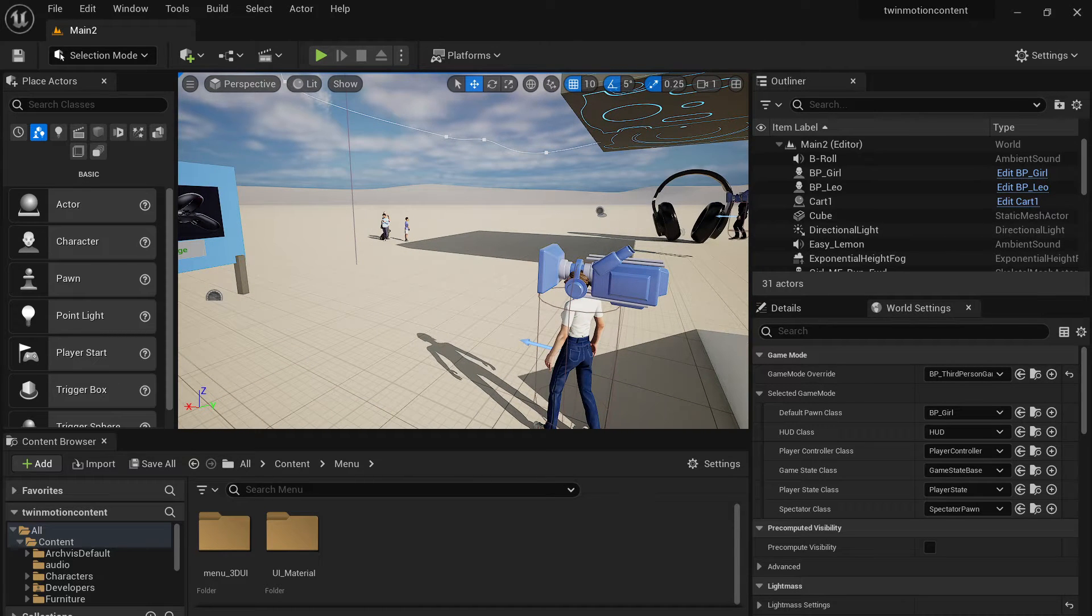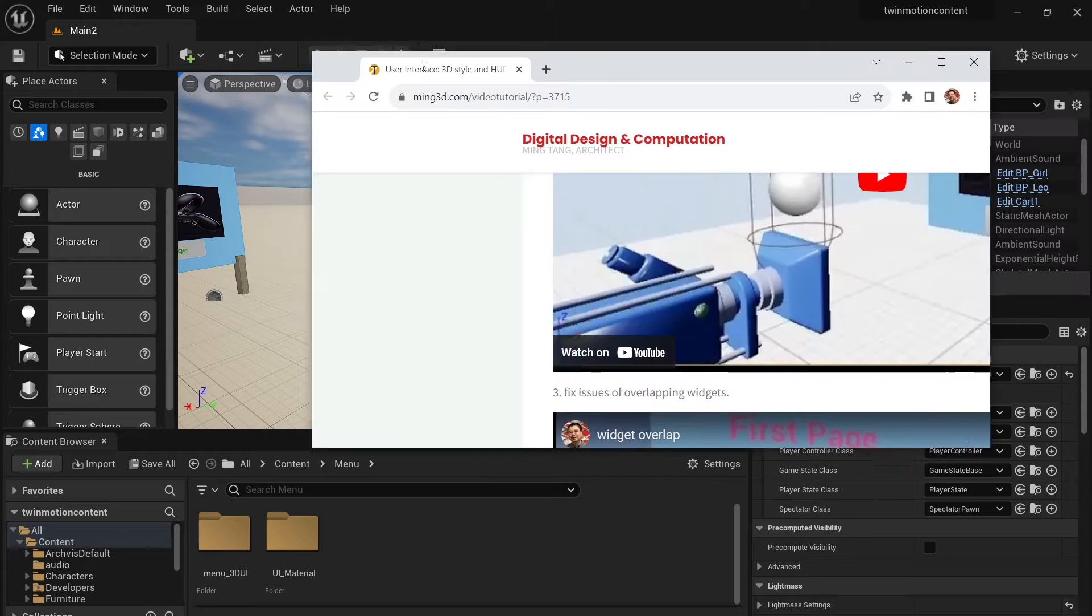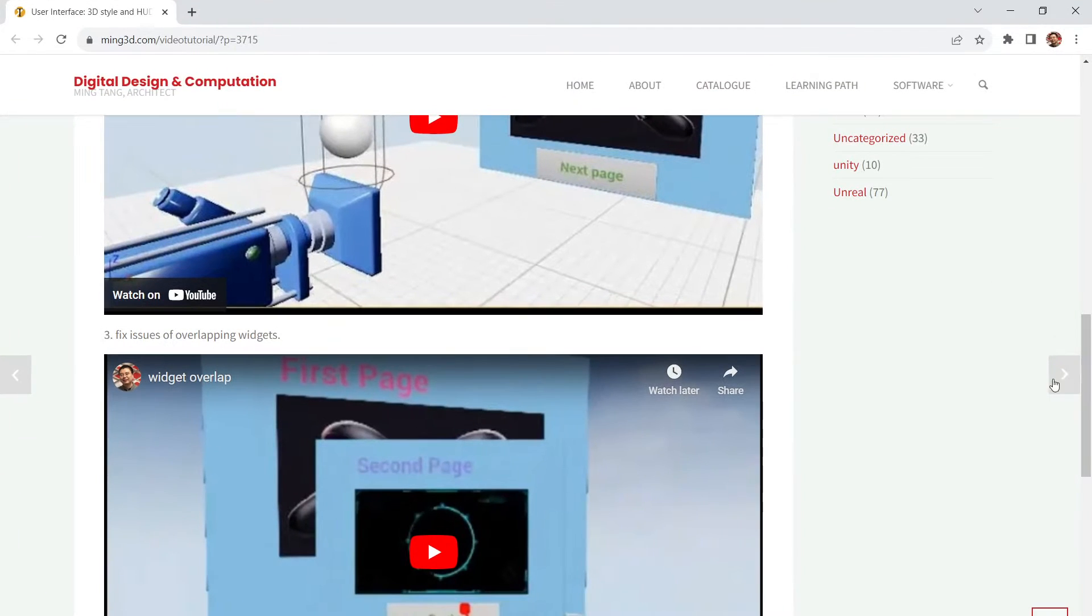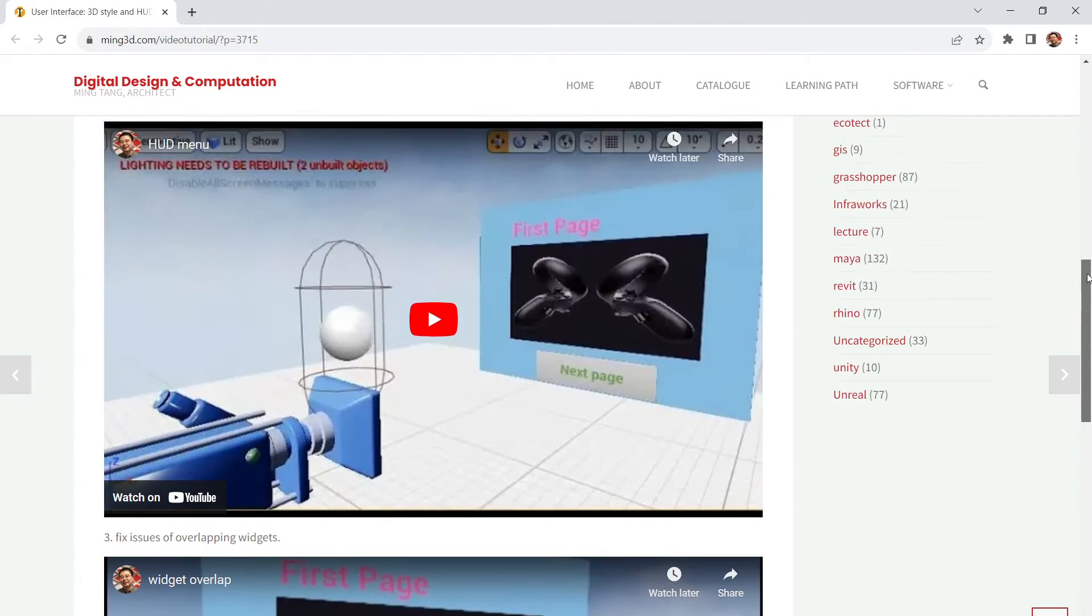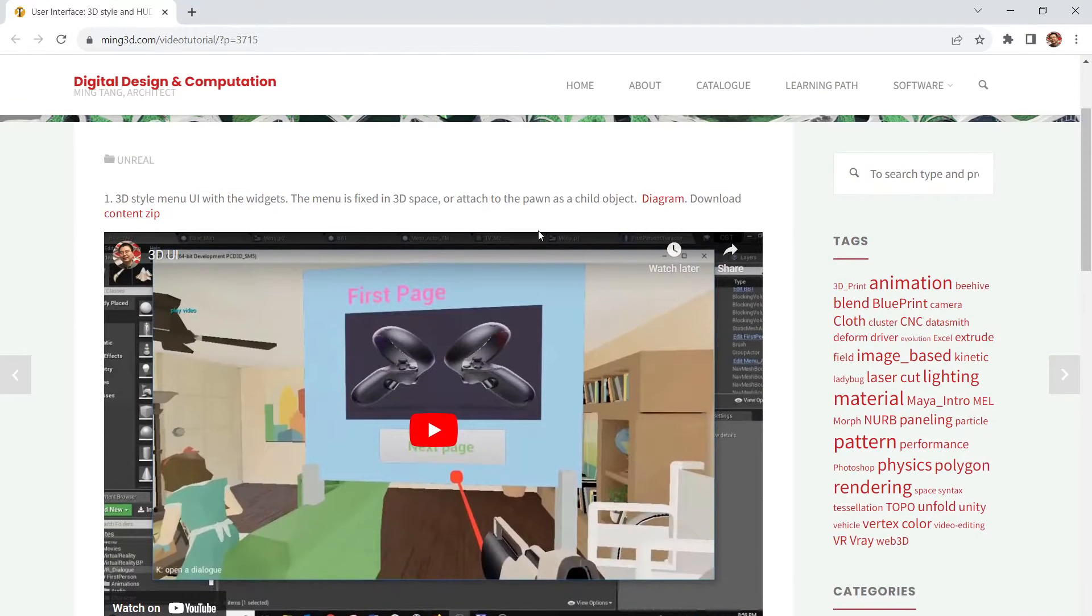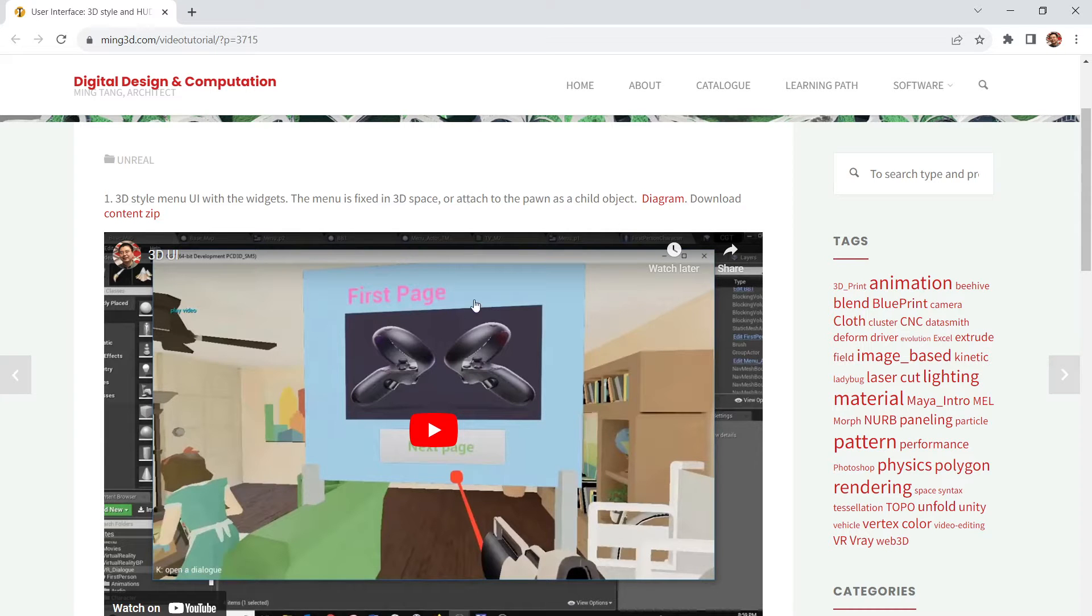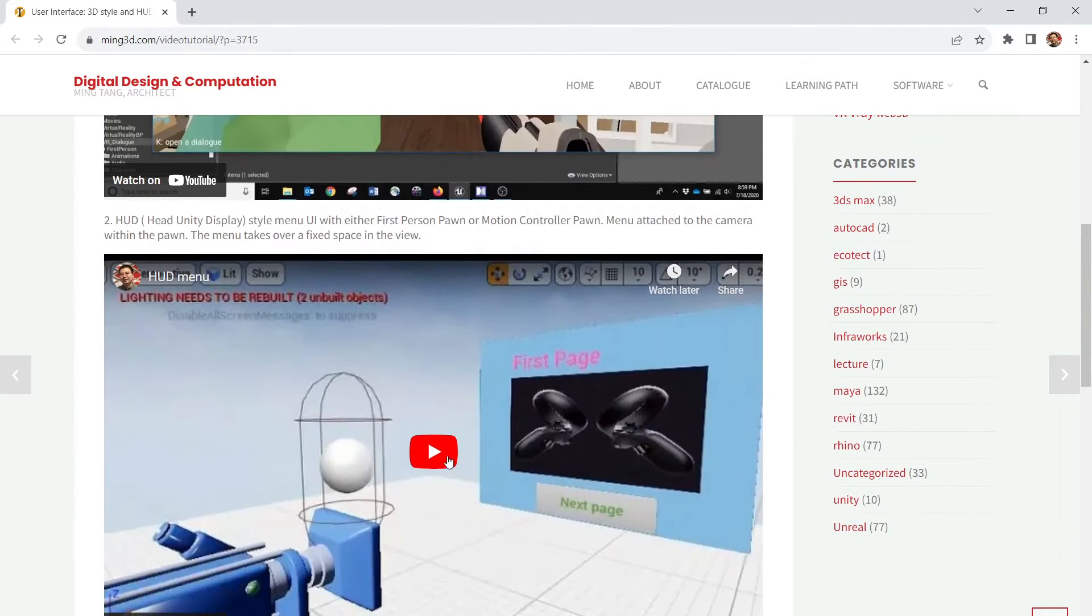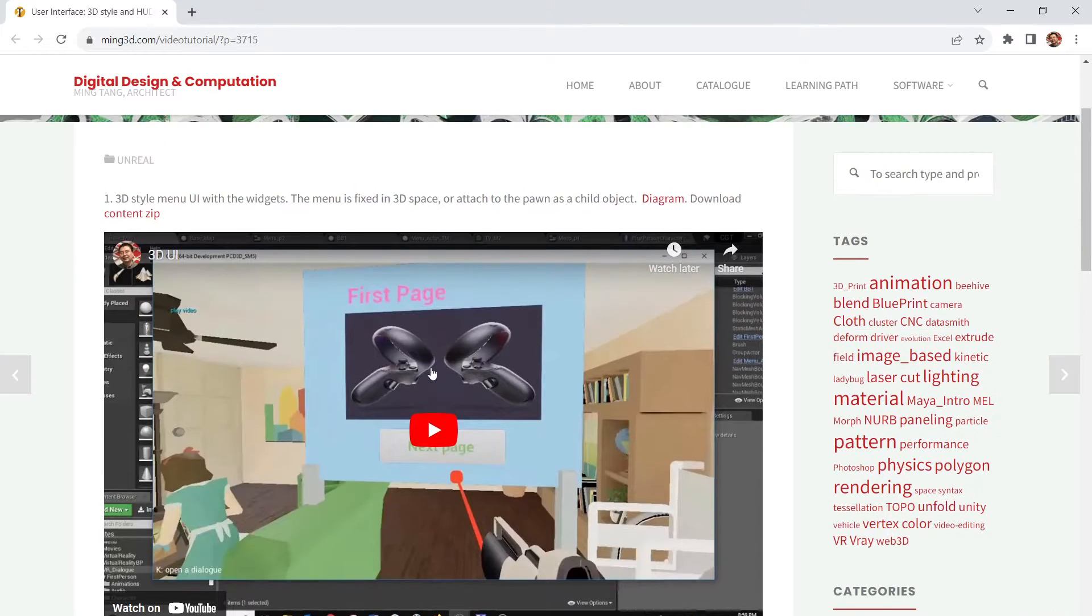Before I start, I have an old file, an old tutorial I would highly recommend you watch. This is based on Unreal Engine 4.